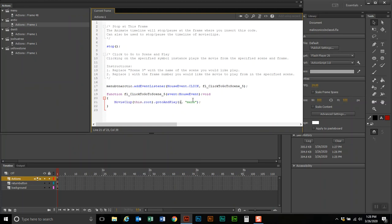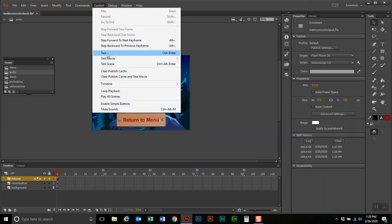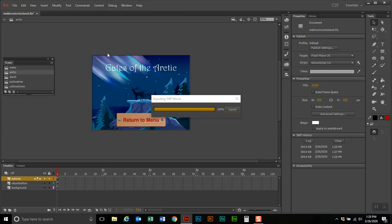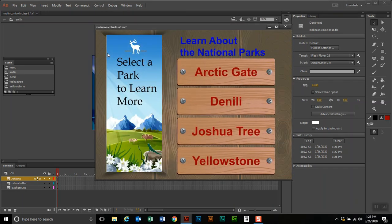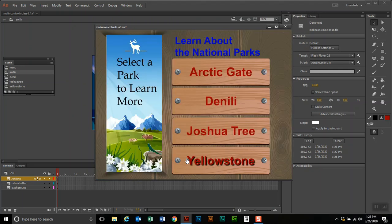When looking at the code, it says go to and play the scene called menu at frame number one. If I want to skip the animation, I can type in 48 there instead, and it will skip the animation and take me right to frame 48. Let's test that — I click Arctic Gate, click back, and it now takes me right to the static ending of the menu scene.